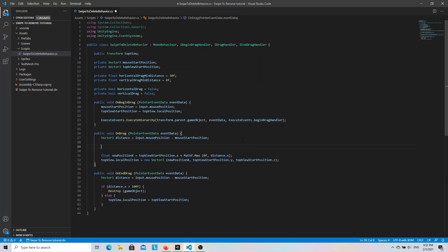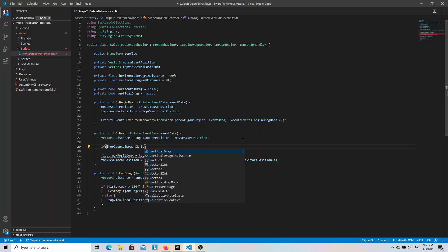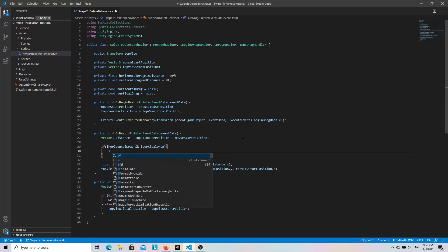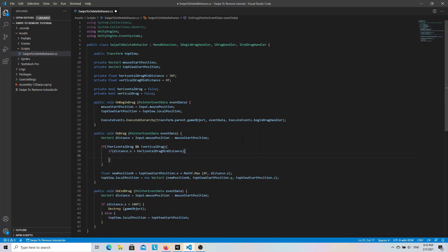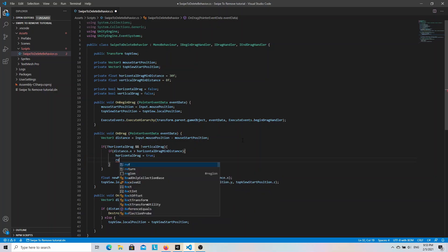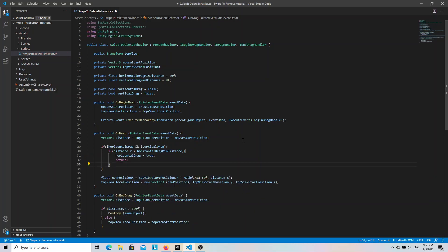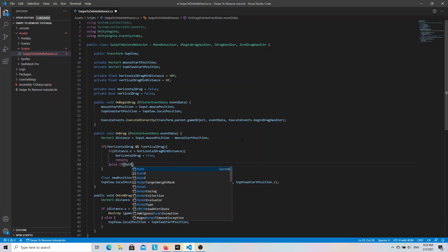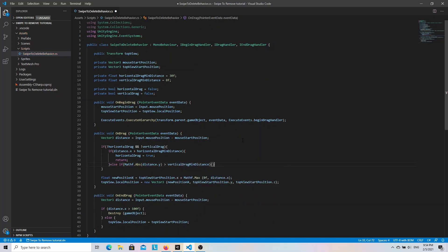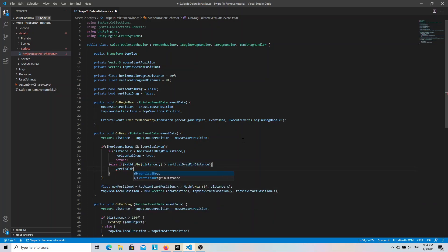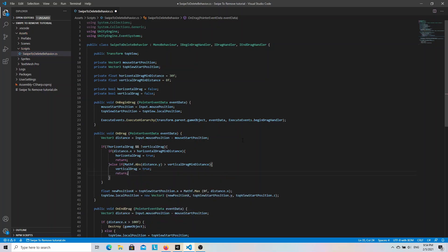We can now update the OnDrag method. And here we need to check if the mouseX distance is greater than horizontal drag minimum distance or the mouseY distance is greater than vertical minimum drag distance. So let's write if both horizontalDrag and verticalDrag is false. Then if distance.x is bigger than horizontalDragMinimumDistance, we set horizontalDrag to true and return from this method. In this case we check the absolute value of y distance because we want to scroll vertically in both directions.